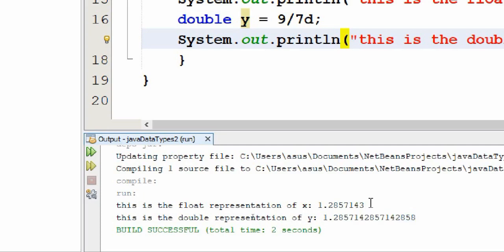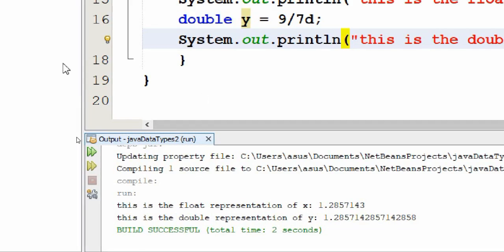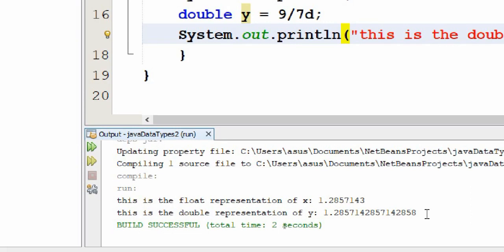For a float data type, the decimal part has up to seven digits. Let's count that: one, two, three, four, five, six, seven. And for the double data type we have up to 16 digits, and you can check that by counting.